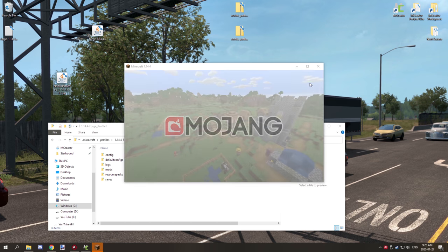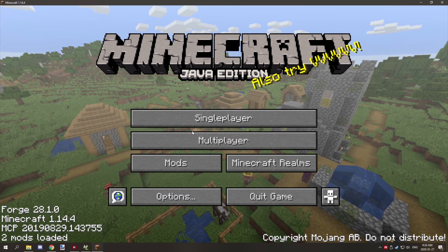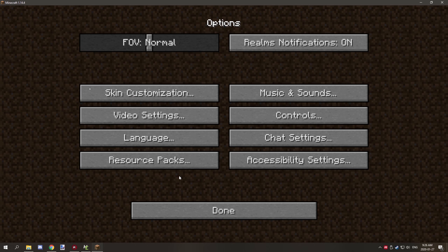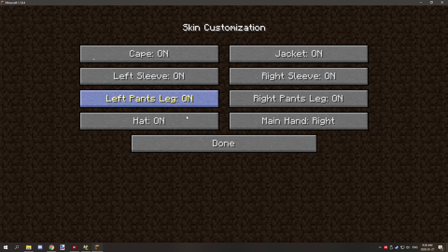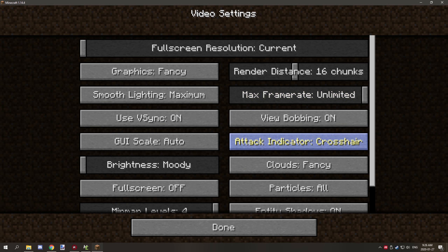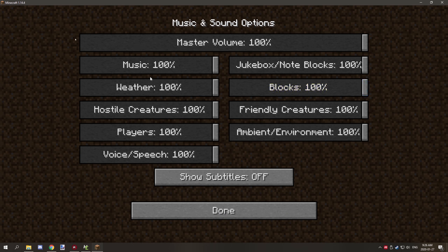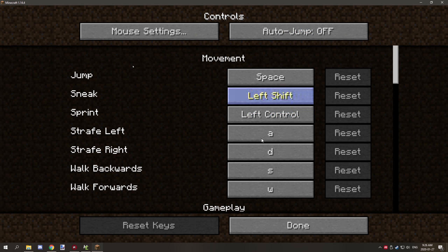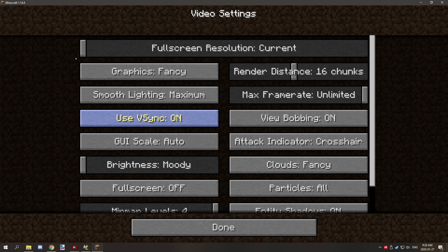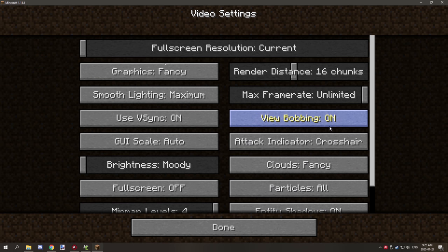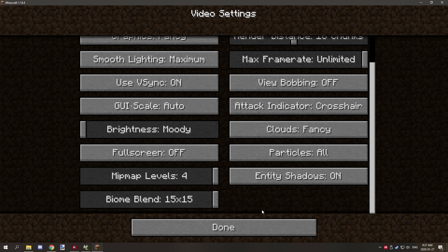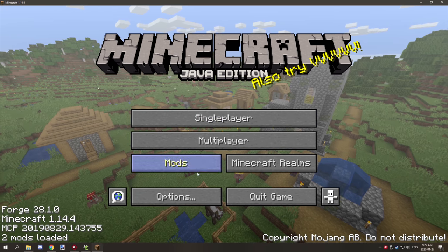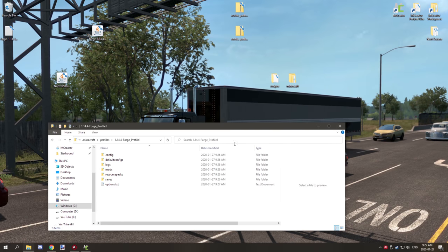You might want to configure your settings as well. I generally like to set it to 16 chunks and disable the music, and set controls, disable auto jump, and disable bobbing. Everything else is pretty good. I like to have that at max. Okay, so that's good, and I think that's everything. So we can now exit out of the game.